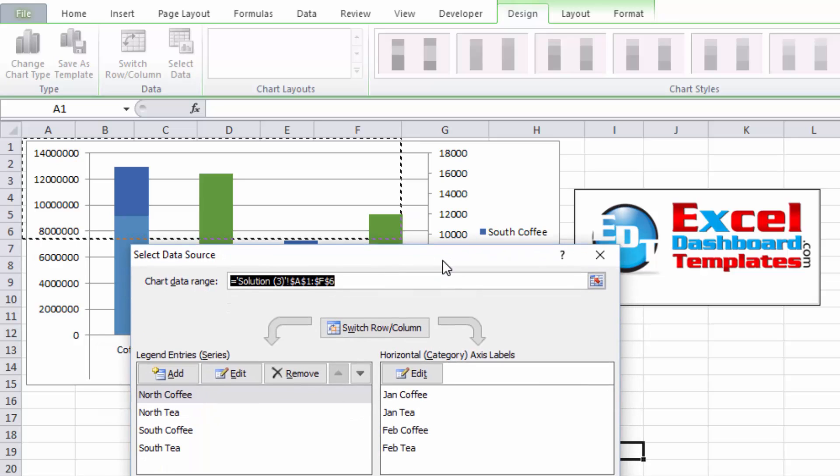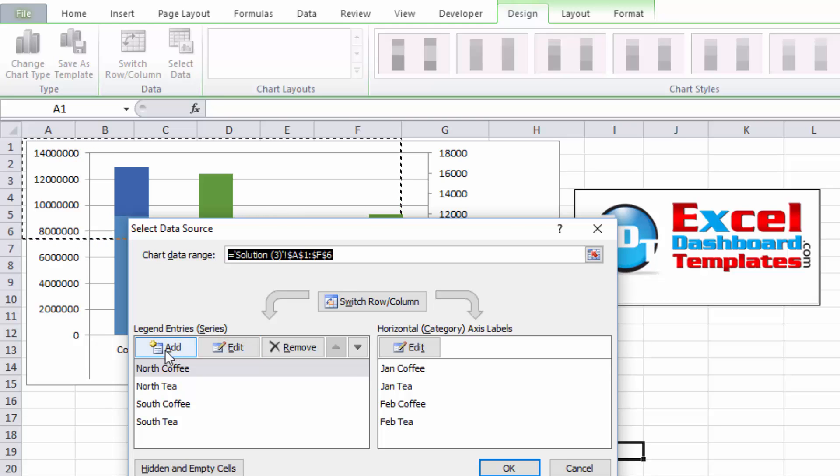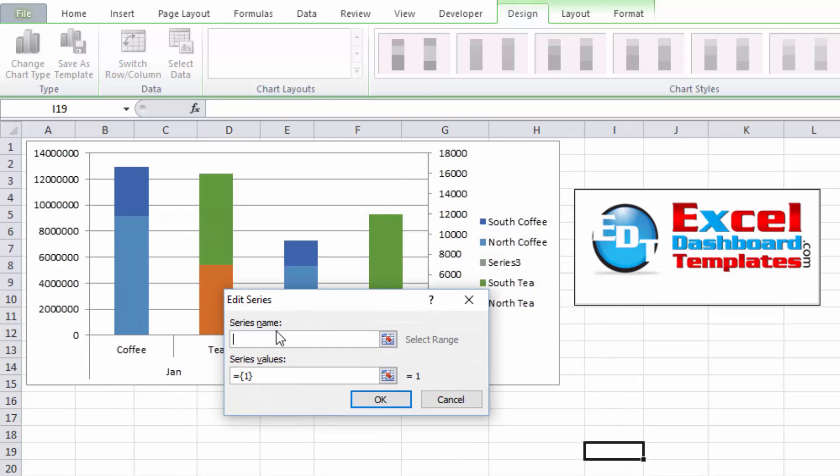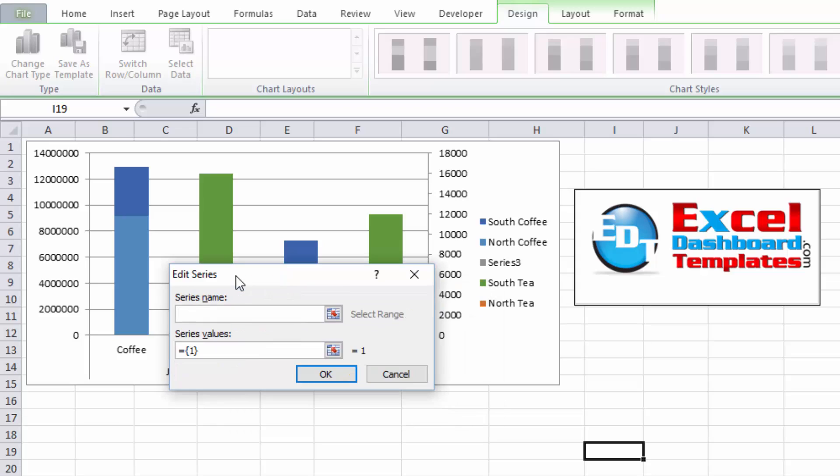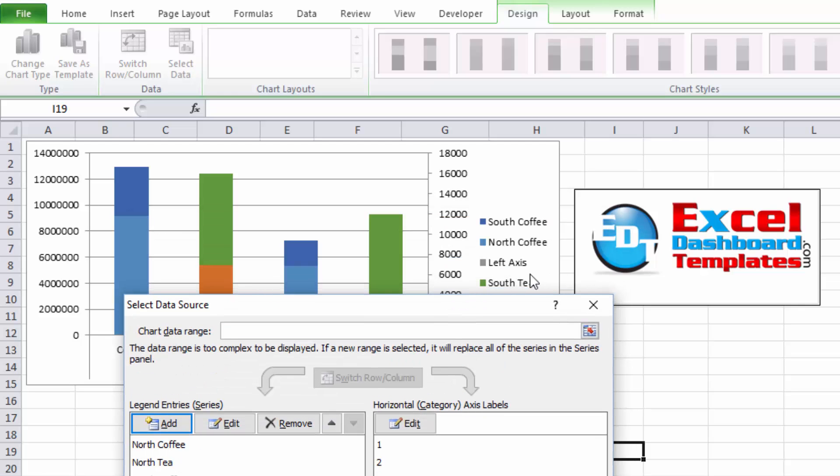Now, in the select data button, you're going to come up with this dialog box, and under legends, entries, and series, we want to add a new one. In this case, we're going to add one and call it left axes, and I'm going to change the series value to zero so that it does not appear as an actual value within the chart. Click on OK. As you can see, it's already added that within my legend over there.